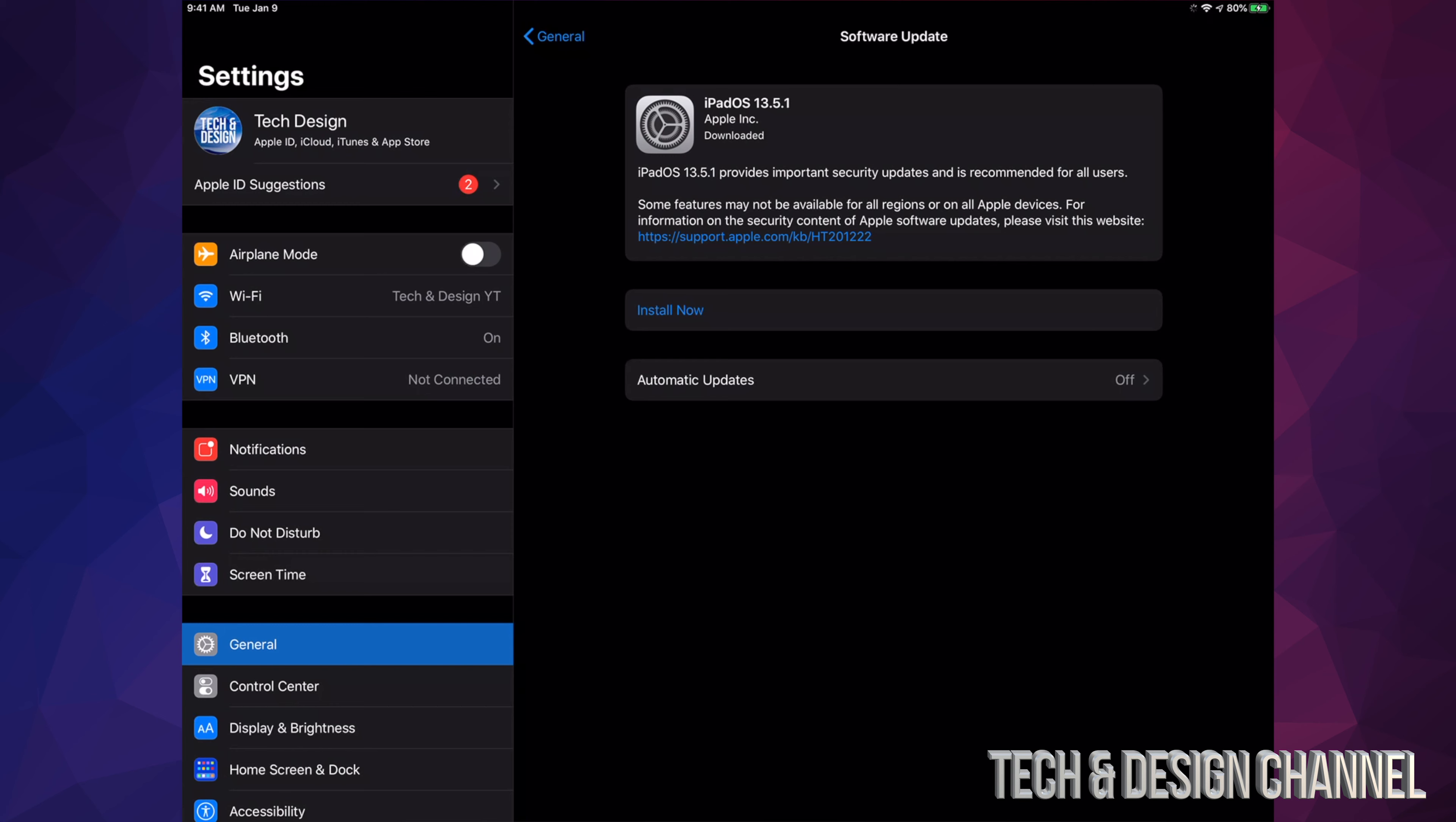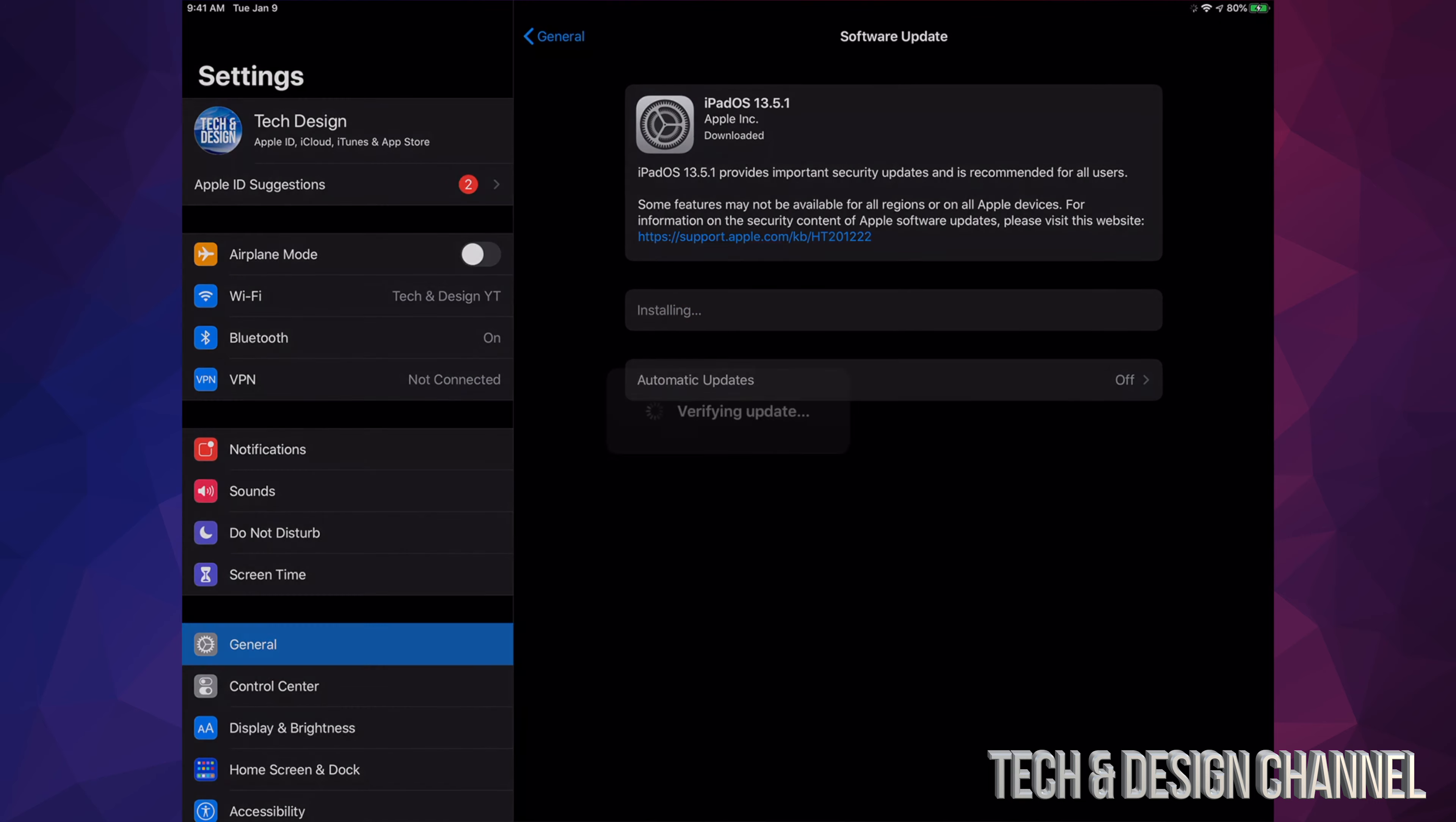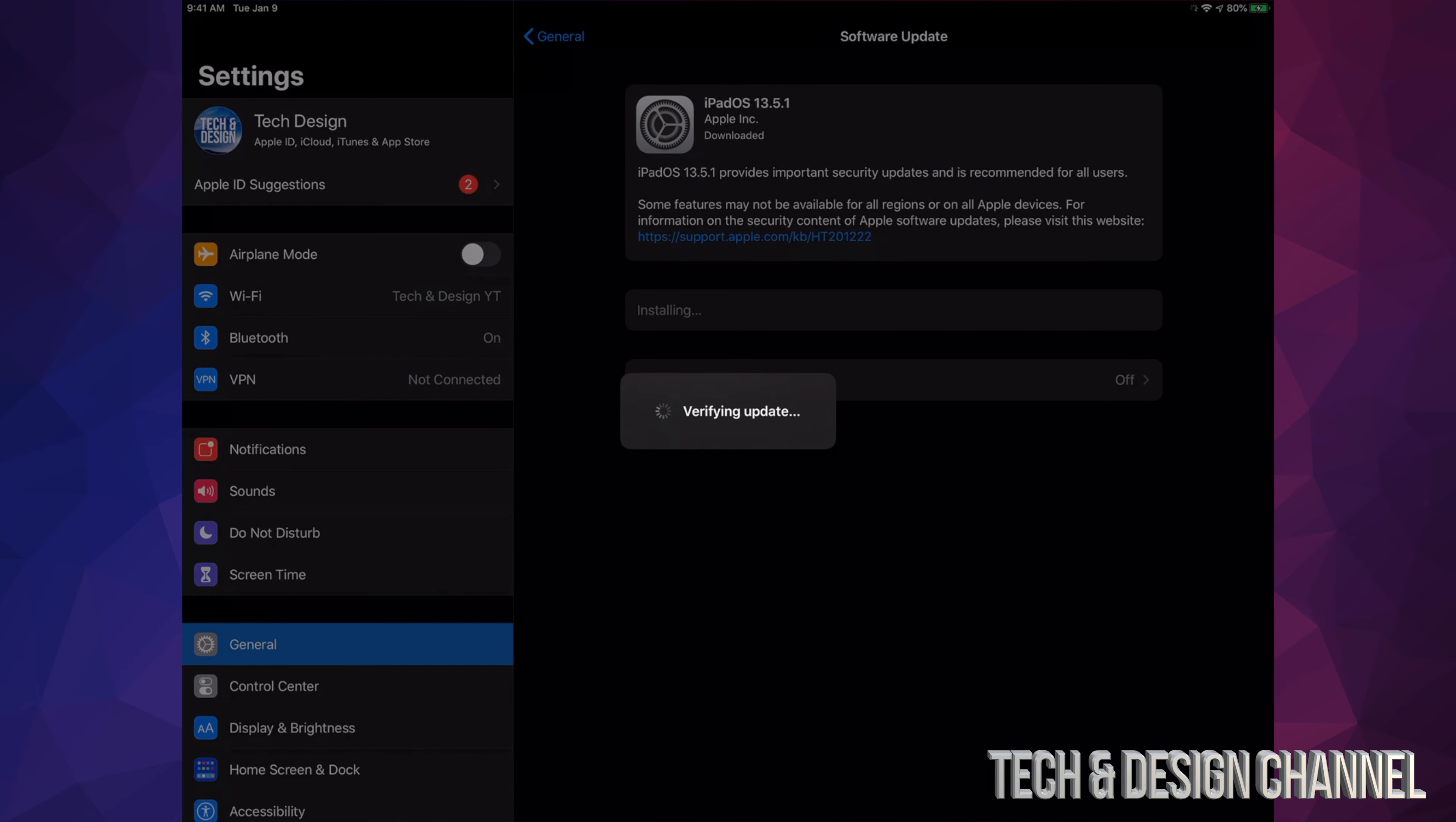After just a few minutes - three to four minutes or so - you should see this Install Now. So we can tap Install Now, and it's just going to turn off. Then we're going to see an Apple logo and a loading bar. We're going to go ahead and tap on Install Now. We're going to see this and then it's going to restart.